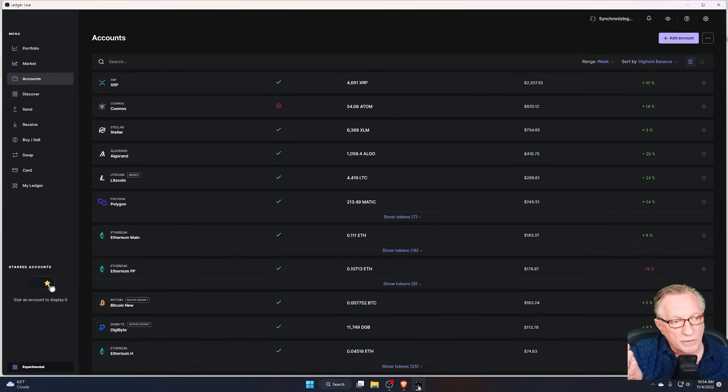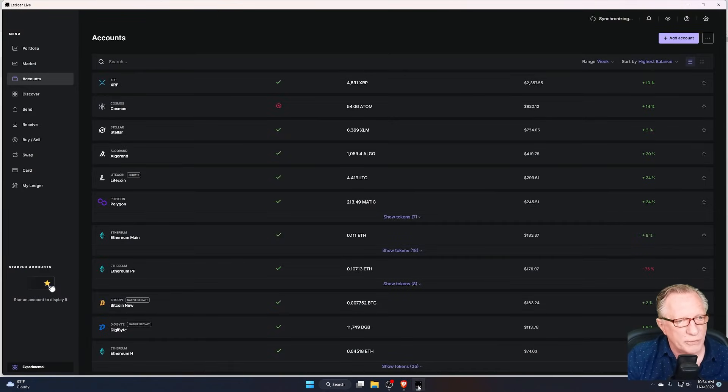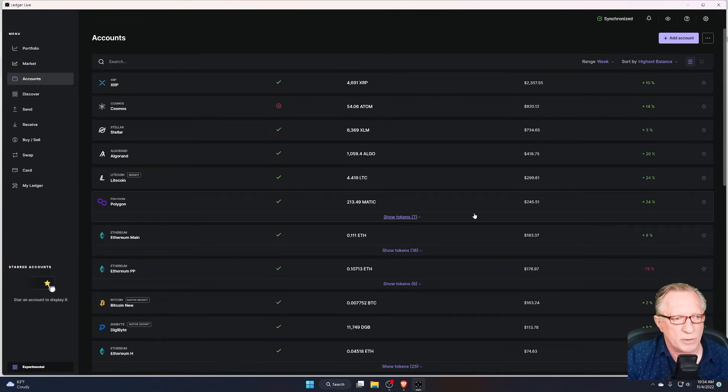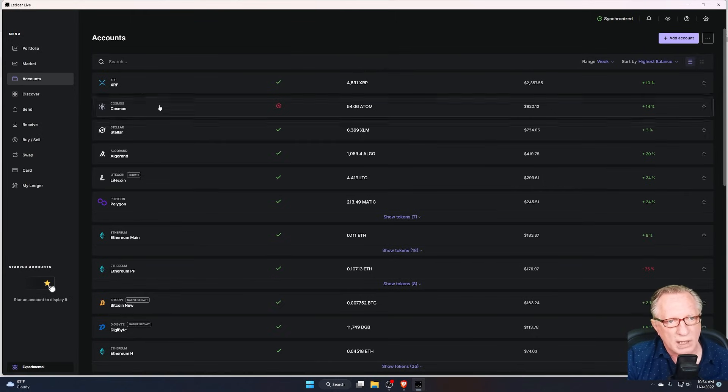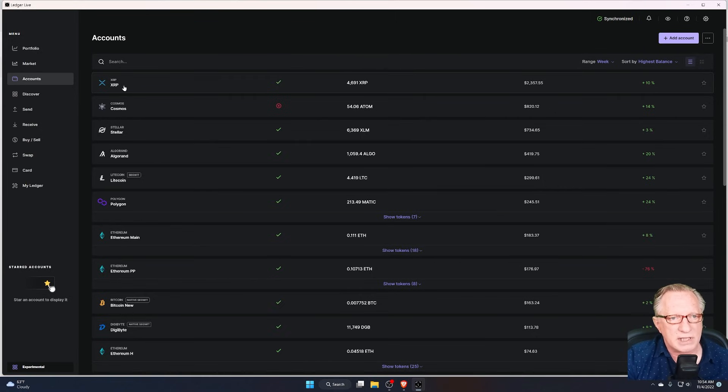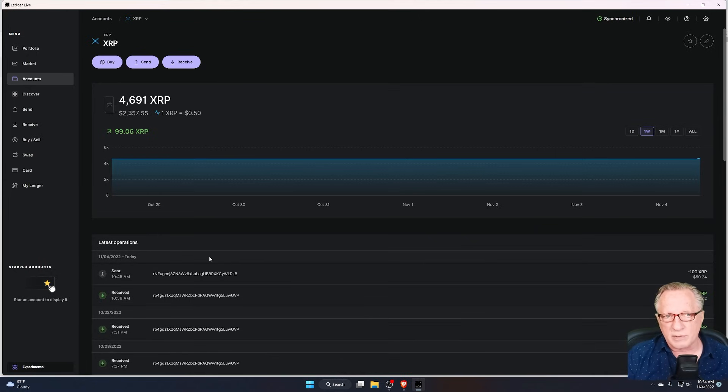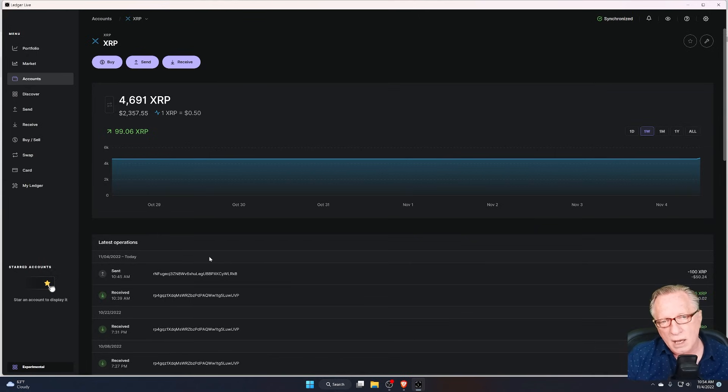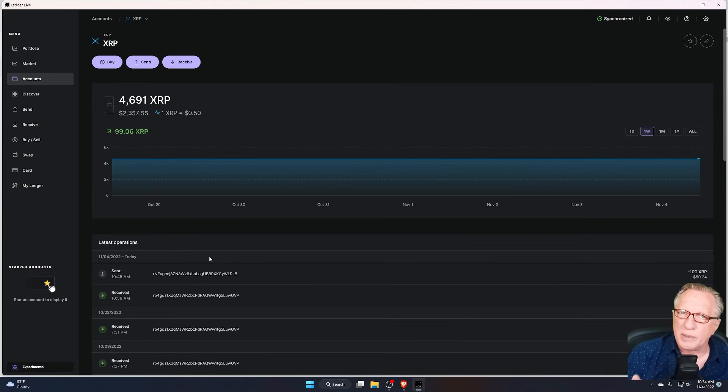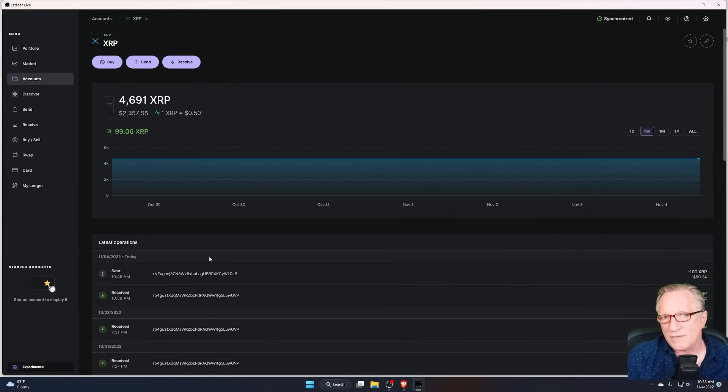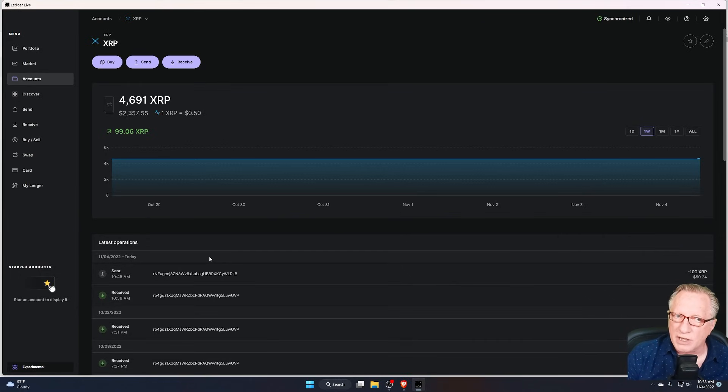I'm going to go over here to Ledger Live, which is the software interface for my Ledger Nano X wallet. As you can see up here at the top, I have an XRP account set up that allows me to manage my XRP. Now, storing XRP in your own wallet is the most safe and secure way to manage your crypto.